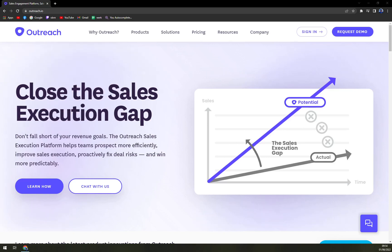Hello guys, my name is Mathew and in today's video we are going to talk about Outreach, which is a very nice sales engagement software.